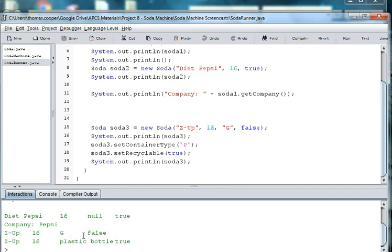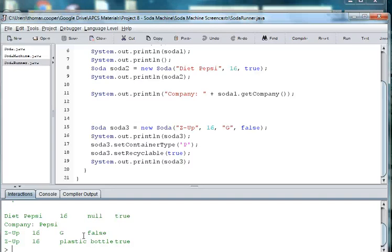So these are some ways to work with the getters and setters in your soda class. And also some of the problems that you might encounter working with different constructors. And the next time we'll make a runner to work with our soda machine which has our 2D array of sodas in it. See you next time.